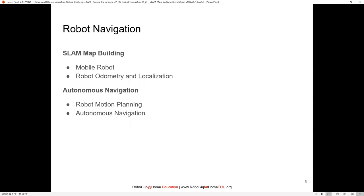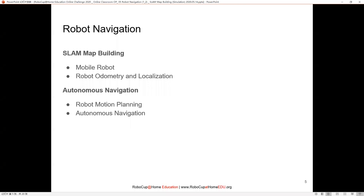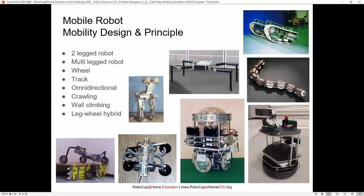The arrangement for today's lecture: the first half covers SLAM map building. I will start from a simple explanation of the mobile robot model, from which we can calculate or estimate the odometry to do localization. This gives the fundamental idea of how a map can be built from a mobile robot. In the second half, once we have the map, we'll use it with localization techniques for autonomous navigation. Before that, I'll introduce the important concept of robot motion planning and path planning.